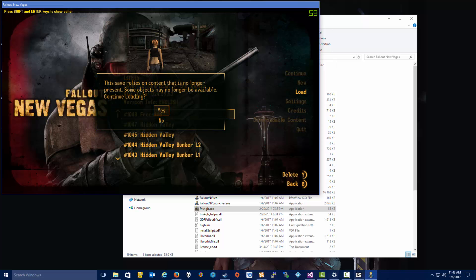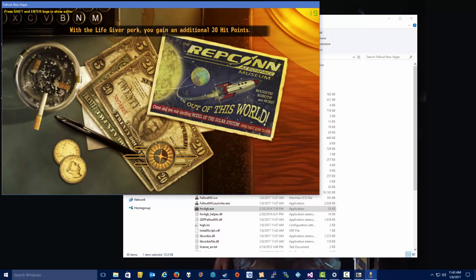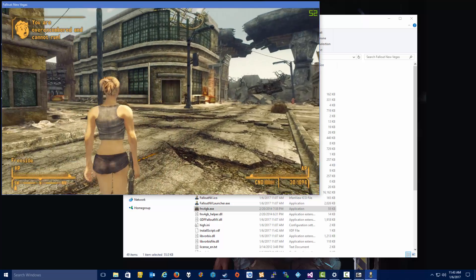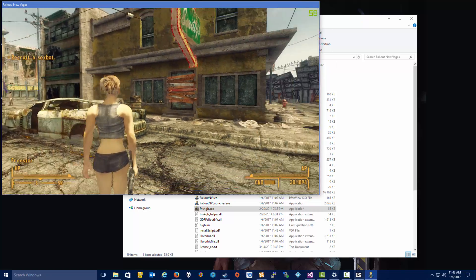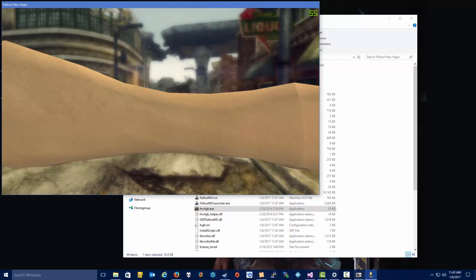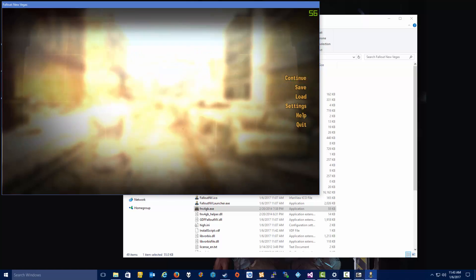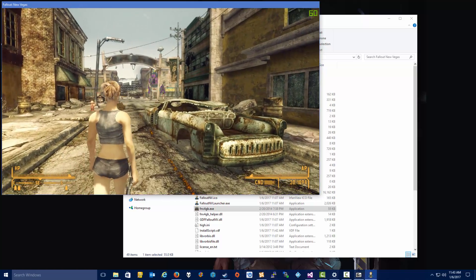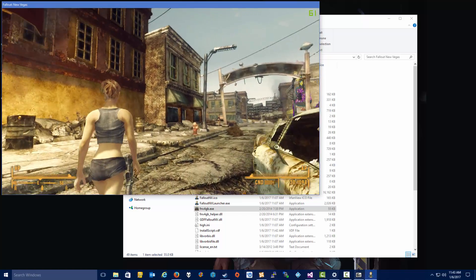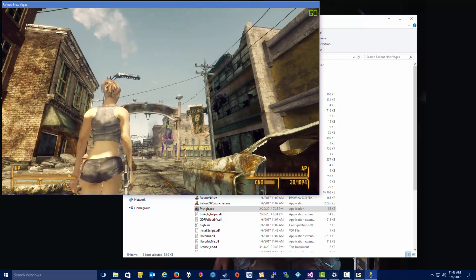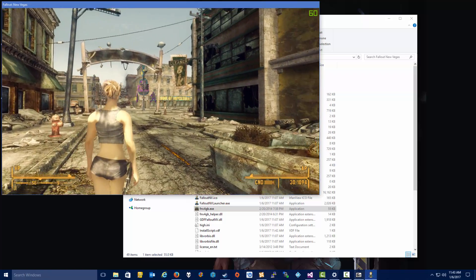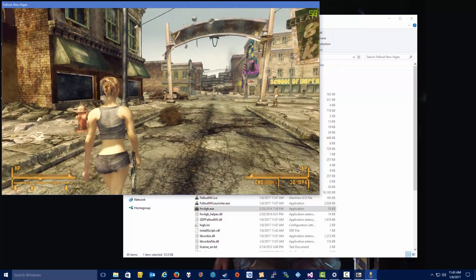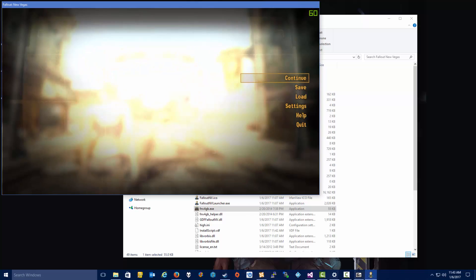So let's just load up a game here and make sure everything is working. And it is. And I can't run or anything, because I'm over-encumbered, because I have a mod that gives me 8,000 weight, which is not currently running. I have no mods running. Alright, so everything is working here.